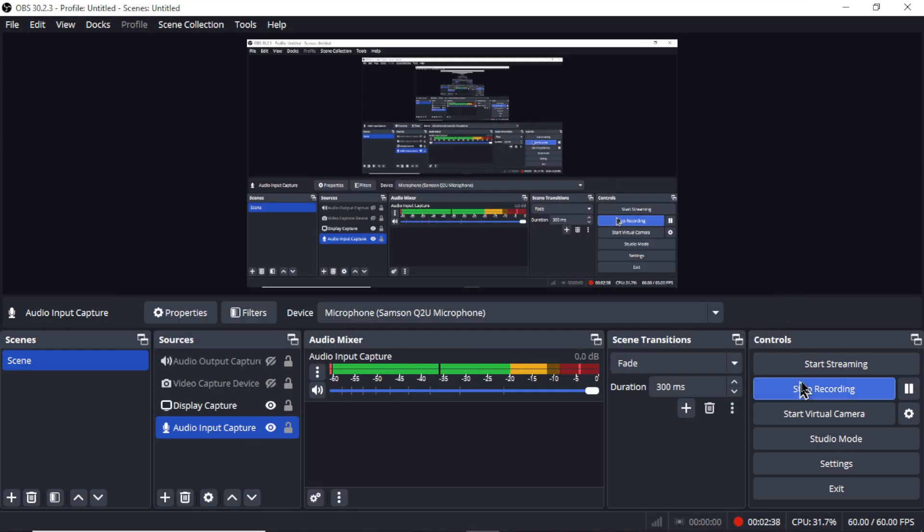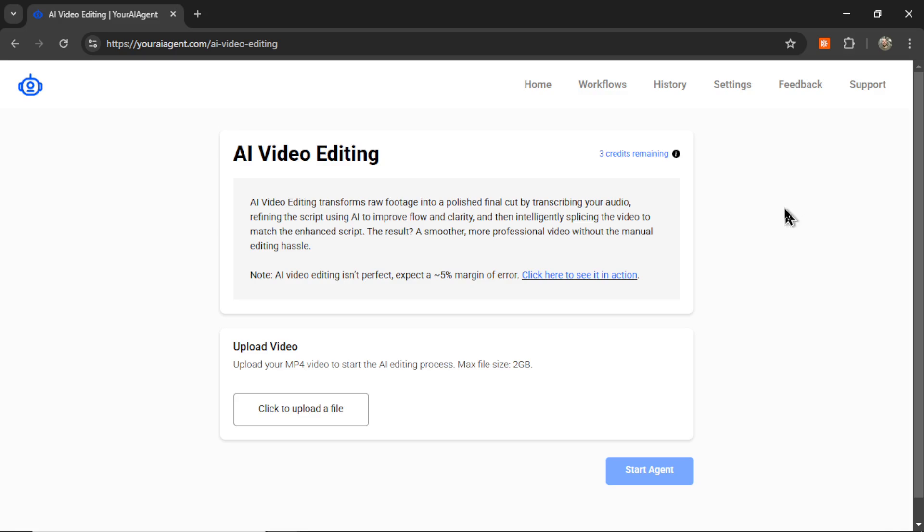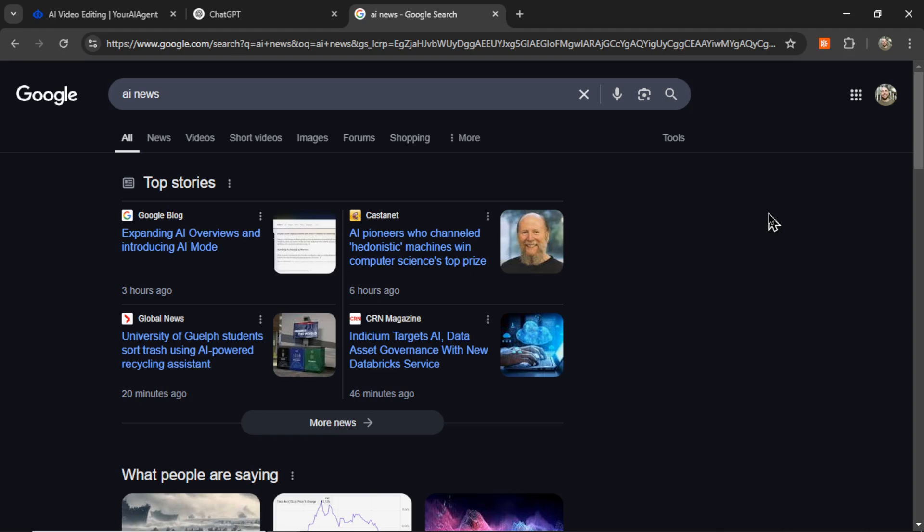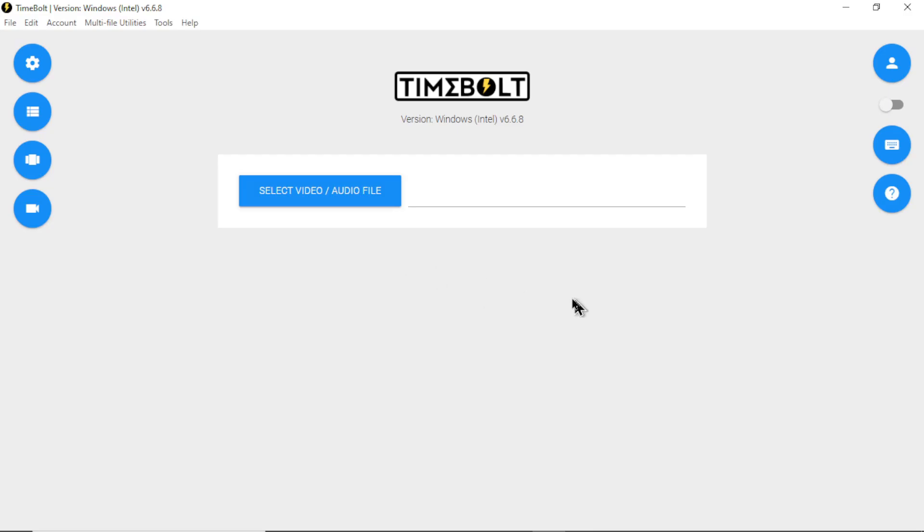So then I hit record here and I talk about my app or I talk about new ChatGPT features or I go over the latest AI news. After I finish recording, I throw the raw video into a software called Timebolt.